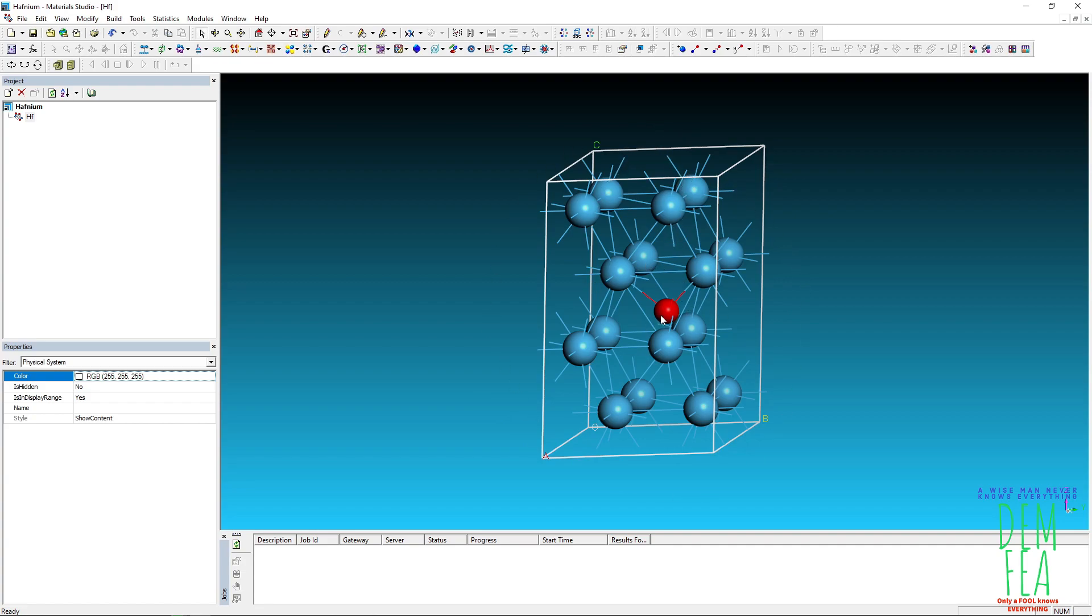As you can see, we have hafnium. In my previous tutorial for transition state calculation, please go and check how I created this. Now I have hafnium and this tetrahedral site in hafnium.